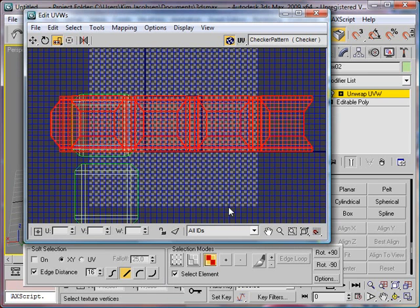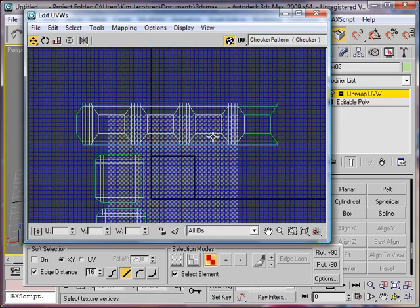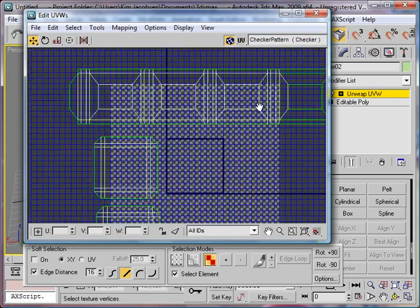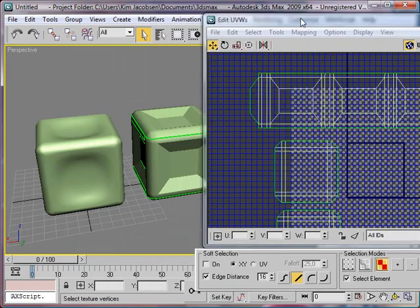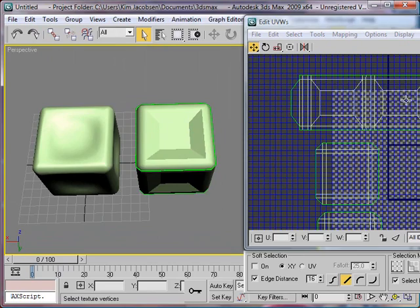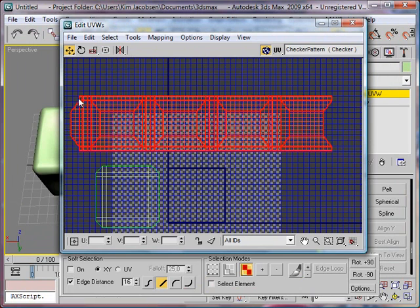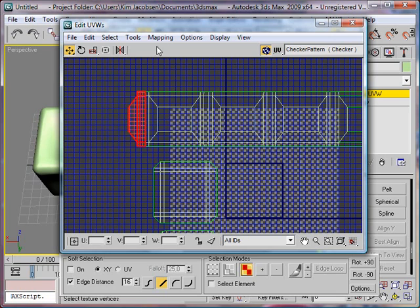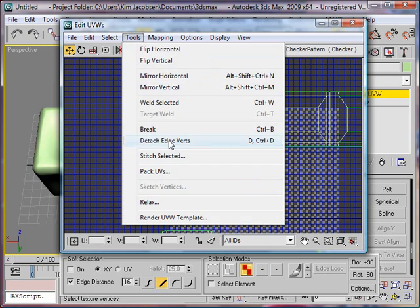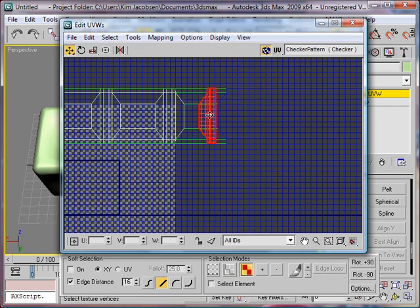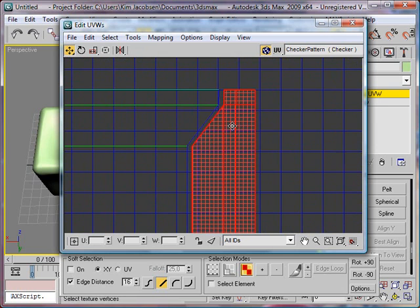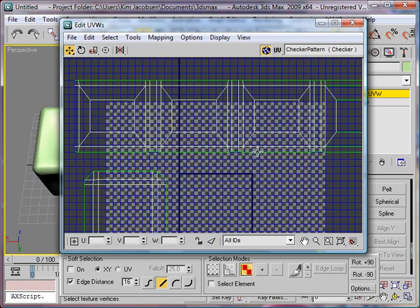I'll select the element and press that small box to move this up. Now you might notice that the checker blocks on some of these are square and these ones are not. What I want to do now is relax these, but first I want to cut this side off and stitch it to this one. I'll select the edges here, go to the tool, and try to stitch these together.